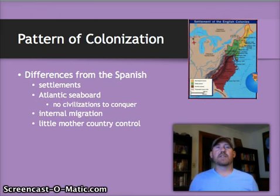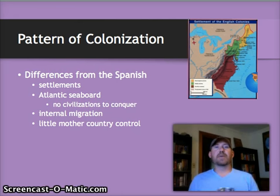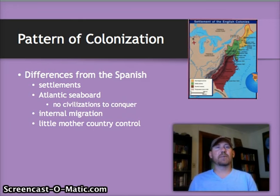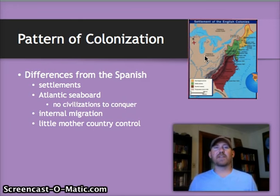Once England starts colonizing, their pattern of colonization is going to be a little bit different than both the Spanish and the French and even the Dutch in the New World. Number one, English people are coming to stay. They're not coming for a quick profit and then going back home. They're not coming to subjugate people and exploit the resources. They're actually settling, and for that reason they're going to build permanent settlements. So we end up with colonies on a scale that you don't see with other European powers.